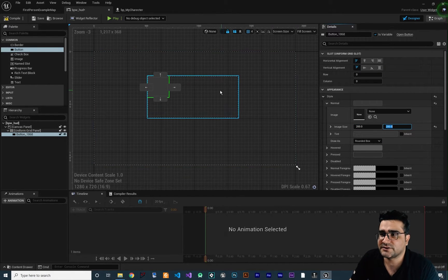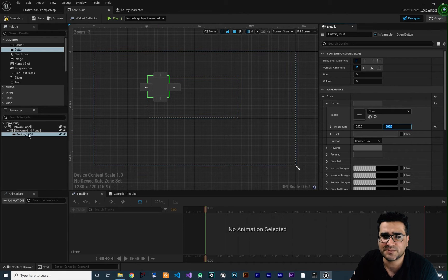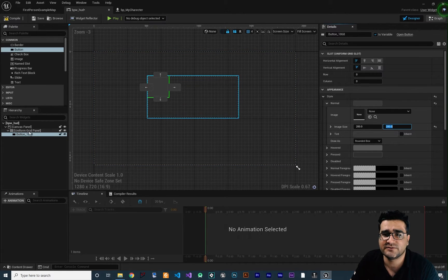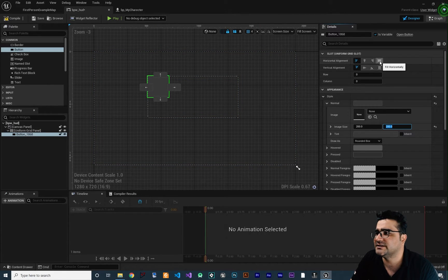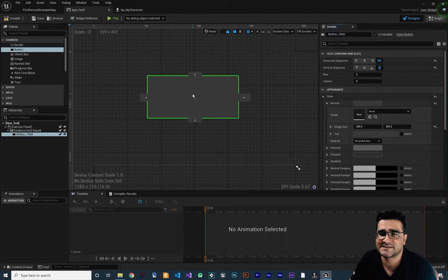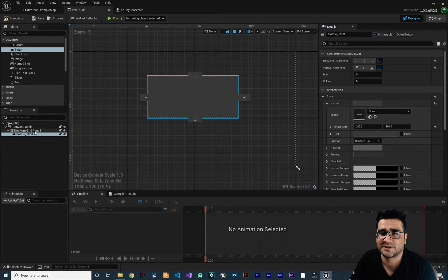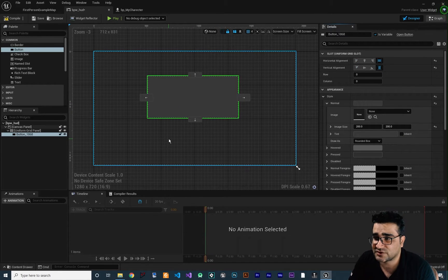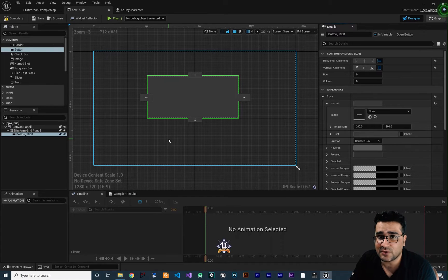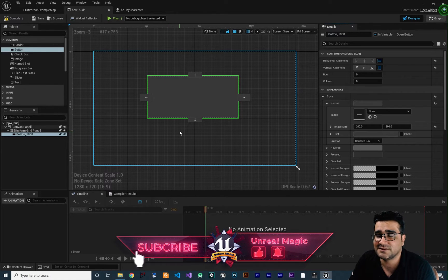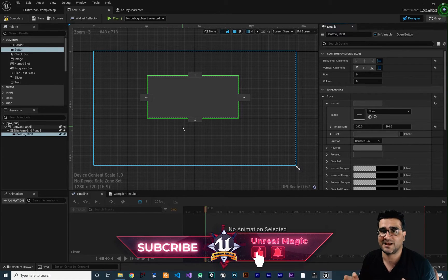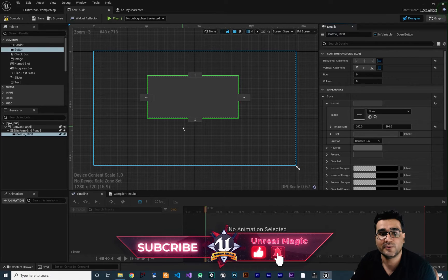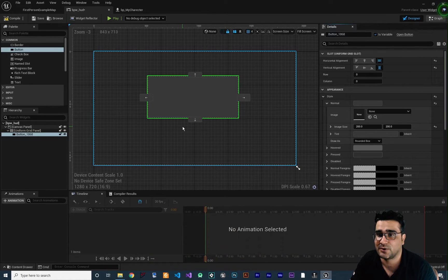Okay and right now because we just have one button in this uniform grid panel, if we set the alignment to fill, it fills the whole space of our uniform grid panel. Why? Because right now our uniform grid panel has just one column and one row. How we can create more columns and more rows.